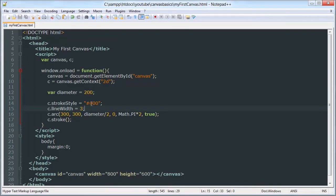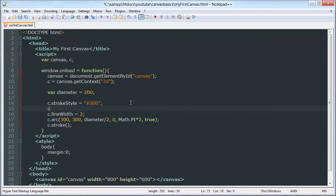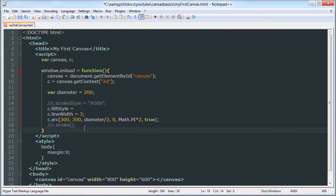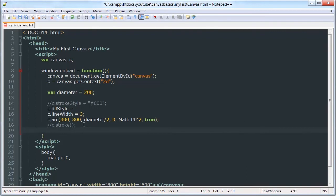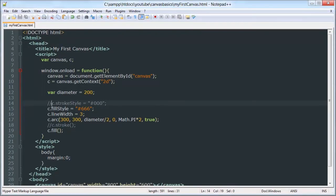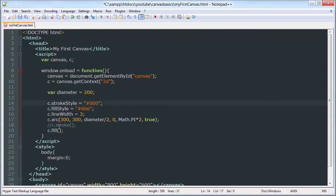There you go. So now what we can do is we can fill it. We'll comment out our stroke. What's going on there? Okay, c.fill. And our fill style will be a gray color. Grayish color. So now we have a gray filled circle. Now we can fill and stroke. It's not an either or kind of thing. So you can stroke and you can fill at the same time.